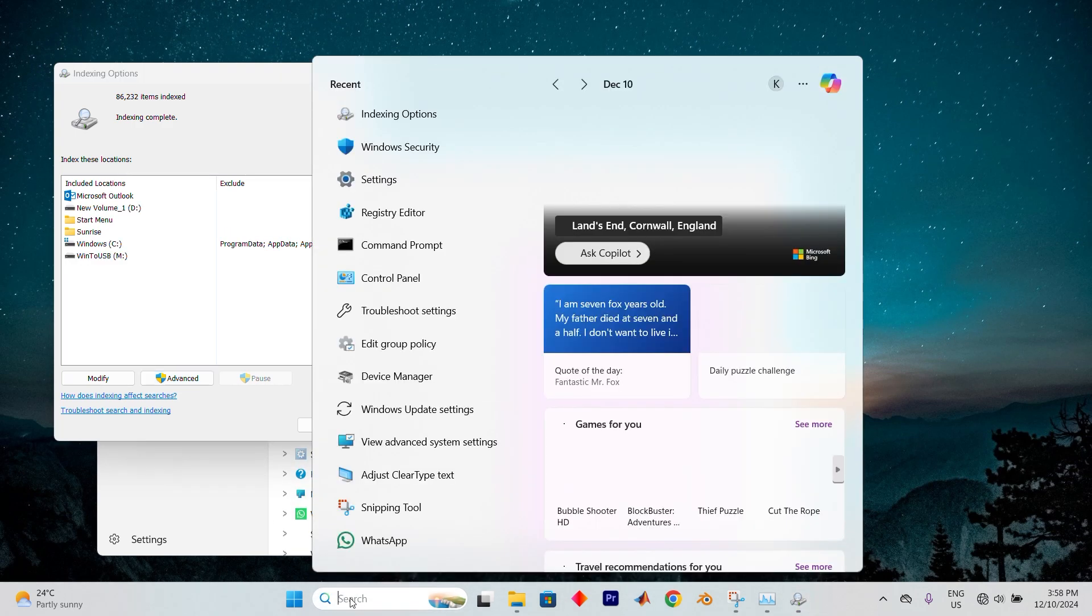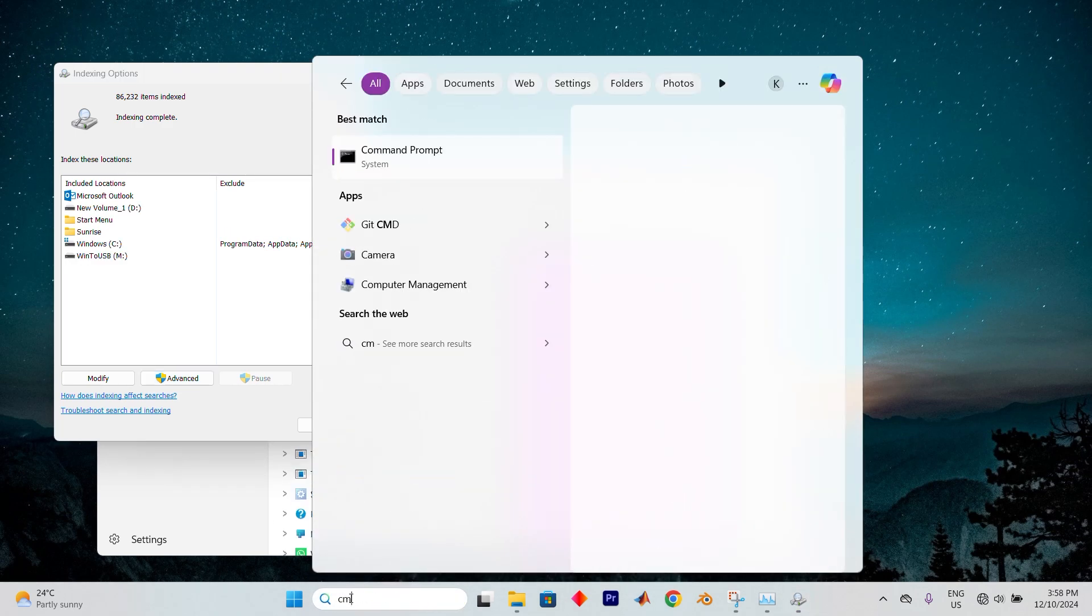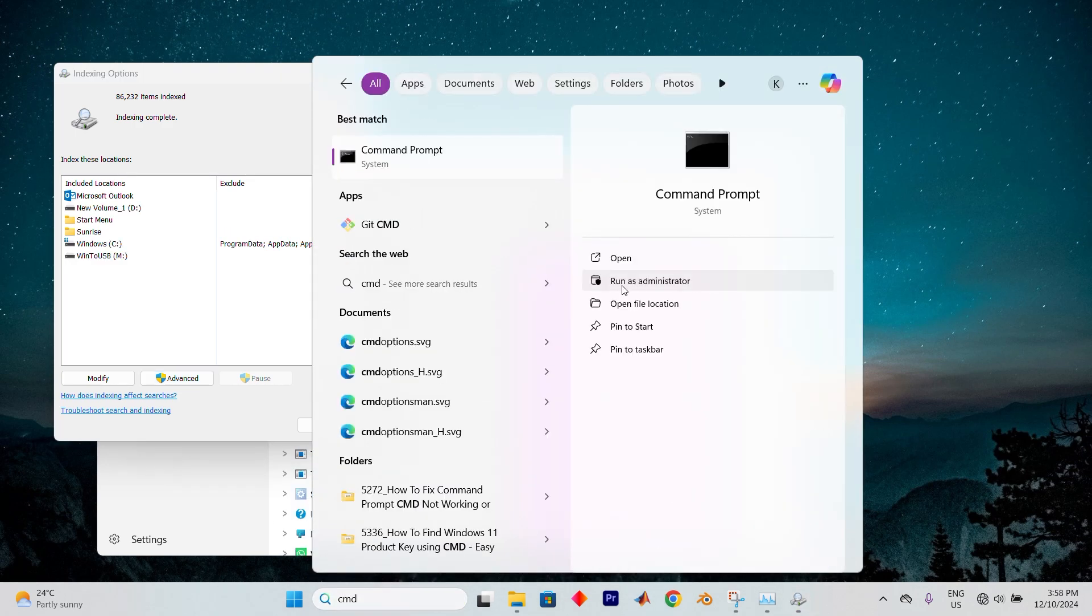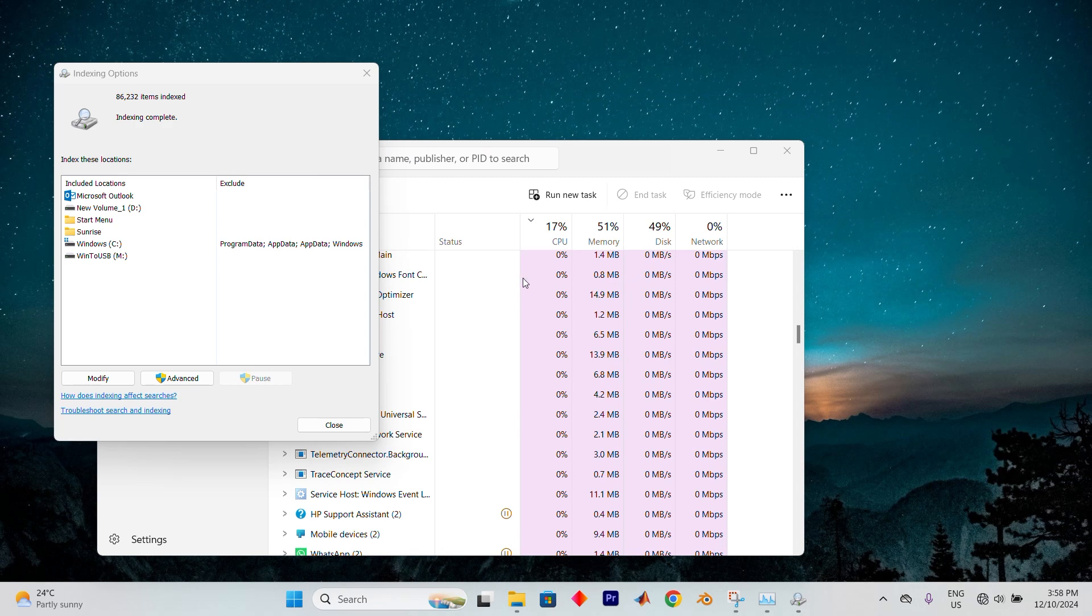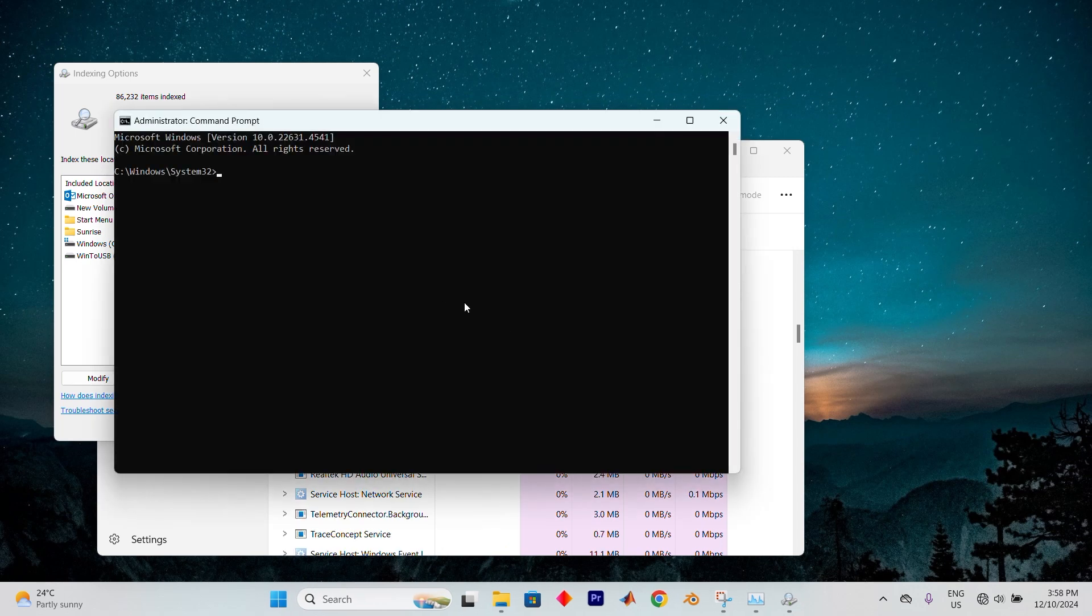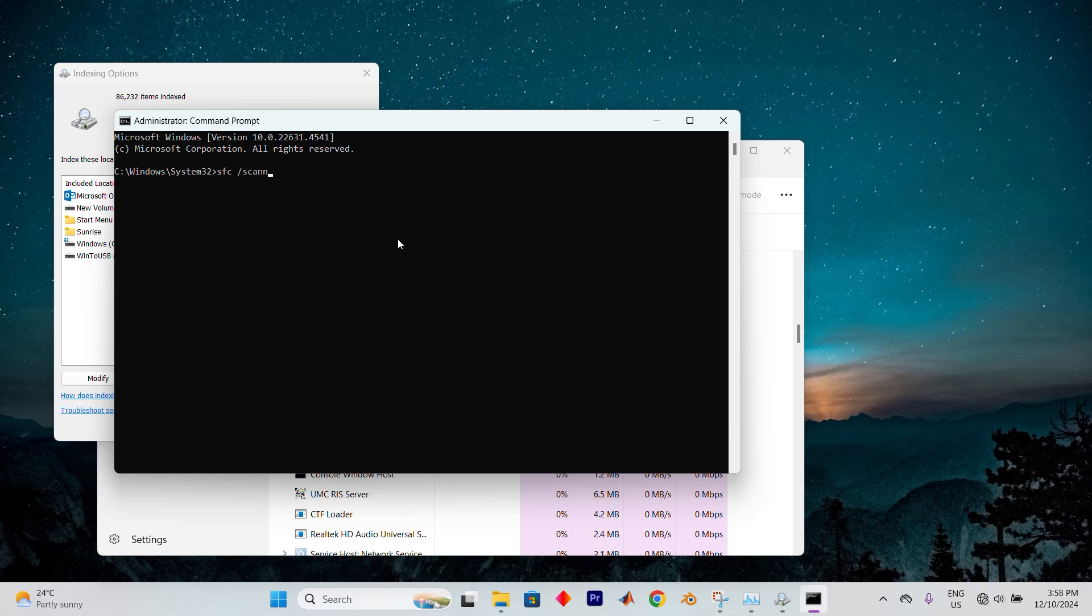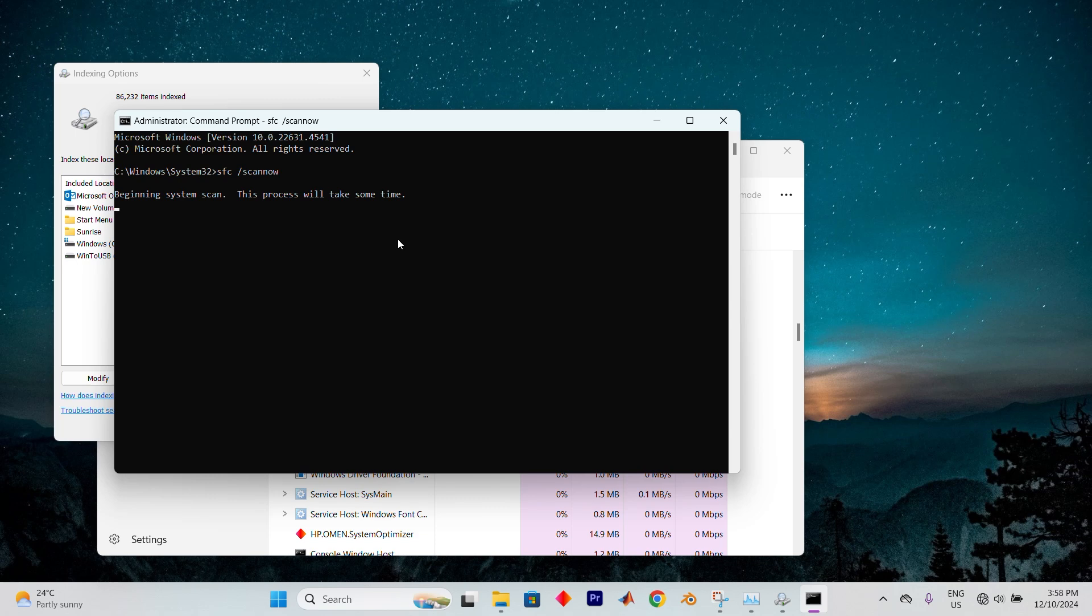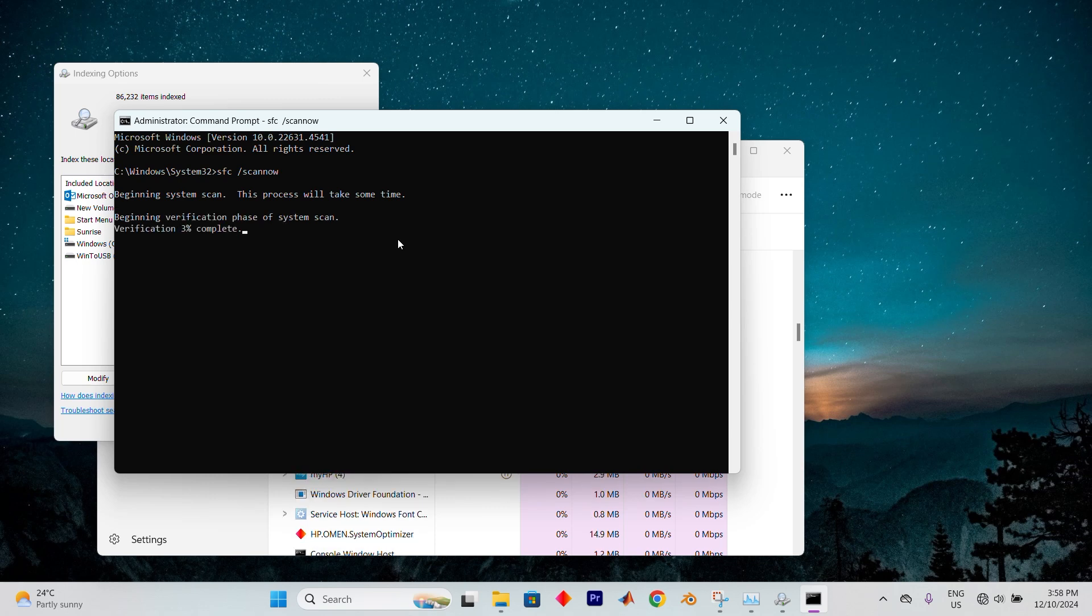open the Search menu and type CMD once more. Click on Run as Administrator. If prompted by User Account Control, click Yes. Now, in the Elevated Command window, type SFC, followed by a space and forward slash scan now. Press Enter to begin the system scan. Once the scan completes, restart your computer. Yeah, that's it.